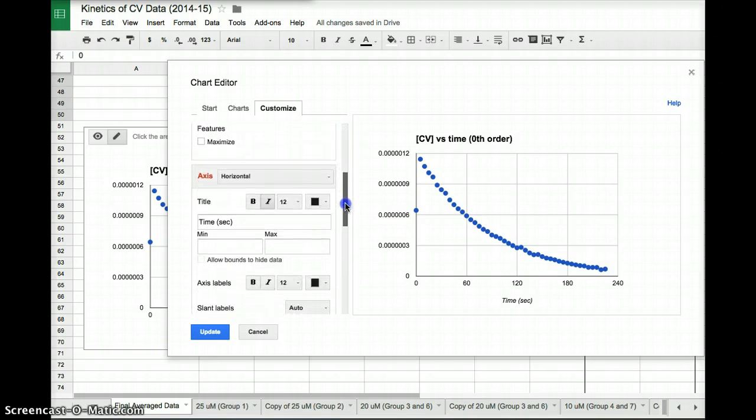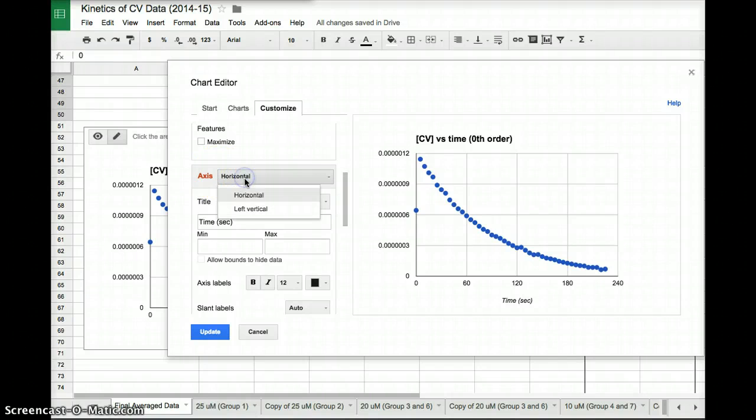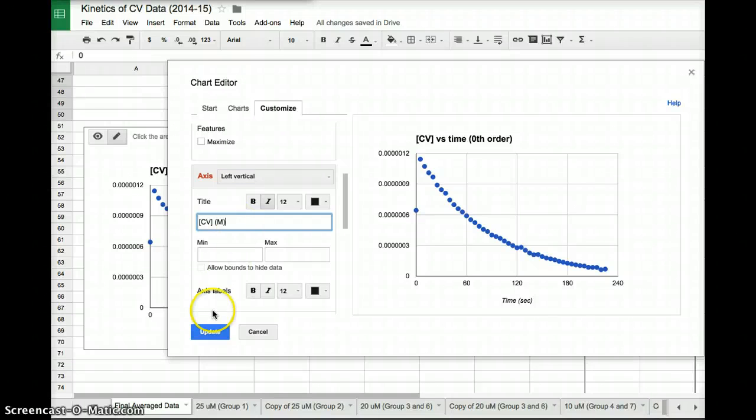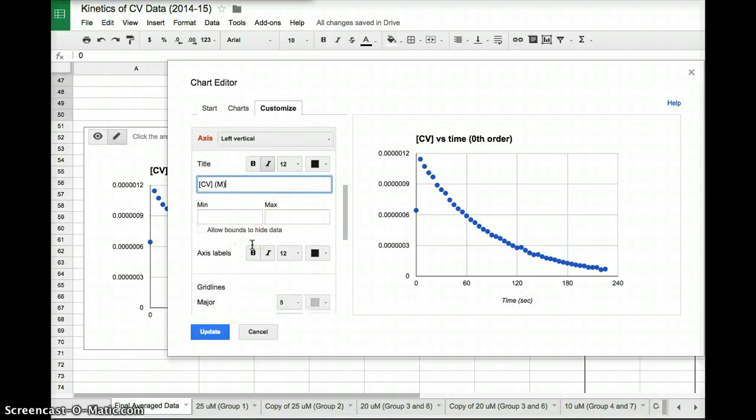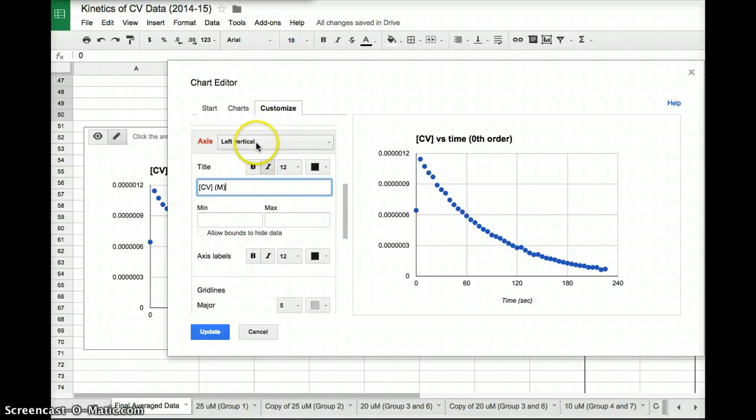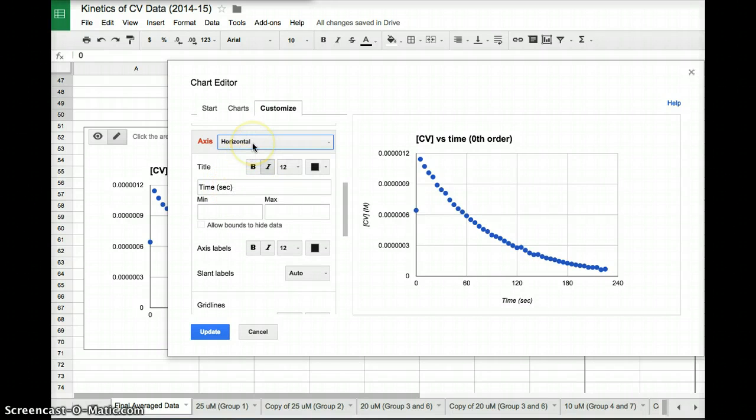More importantly to me, though, I want to label the axis of the up and down, the vertical. So here where it says axis, I'm going to select left vertical. And I'm going to type in concentration of crystal violet. I'm going to put the units molarity. If I click on where it says left vertical, I could go back to horizontal and change the time to something else if I wanted. But we want it in time, so I'm going to leave it the same.